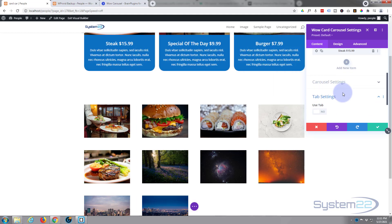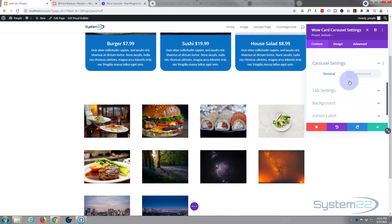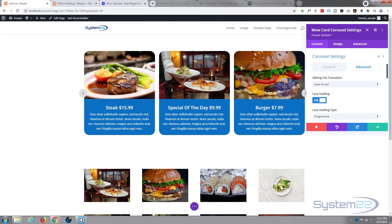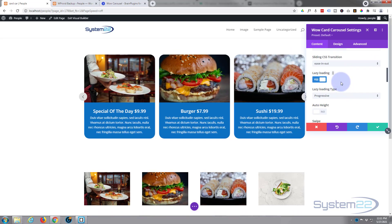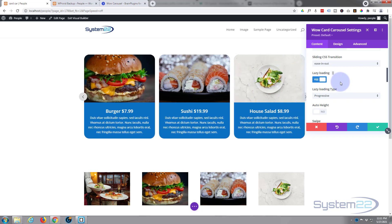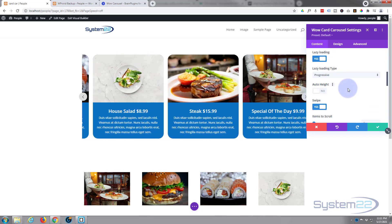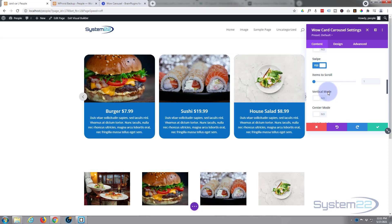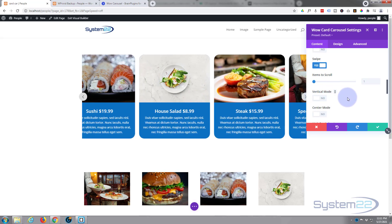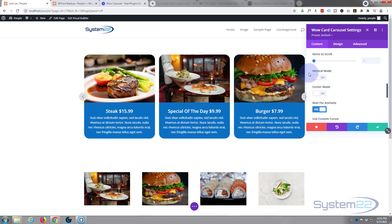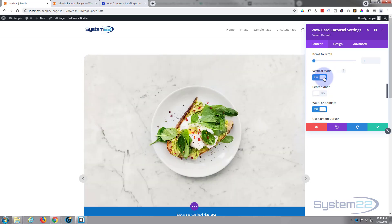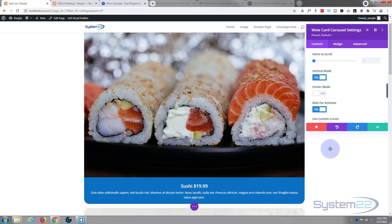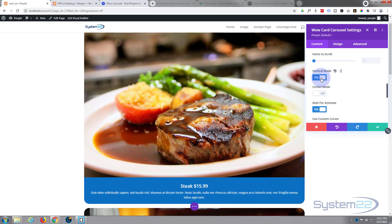Back in the advanced settings, sliding with ease in and ease out is fine. Lazy loading is great so images don't load until needed. Progressive is fine. Auto height is available but mine are all the same height so I don't need it. Swipe is a great idea for tablets. Number of items to scroll is one at a time, which is fine. There's also a vertical mode option — if you flip that on it rolls up instead of across, which is a nice feature, but not what I want today.